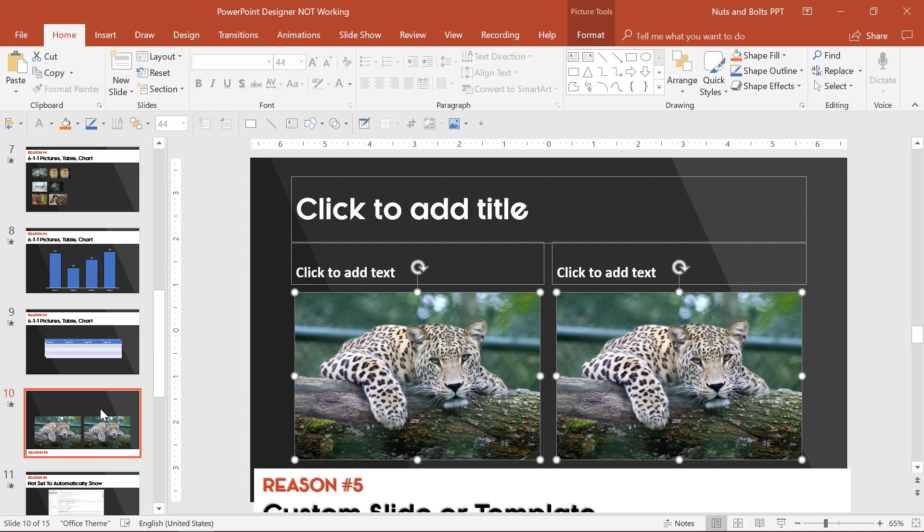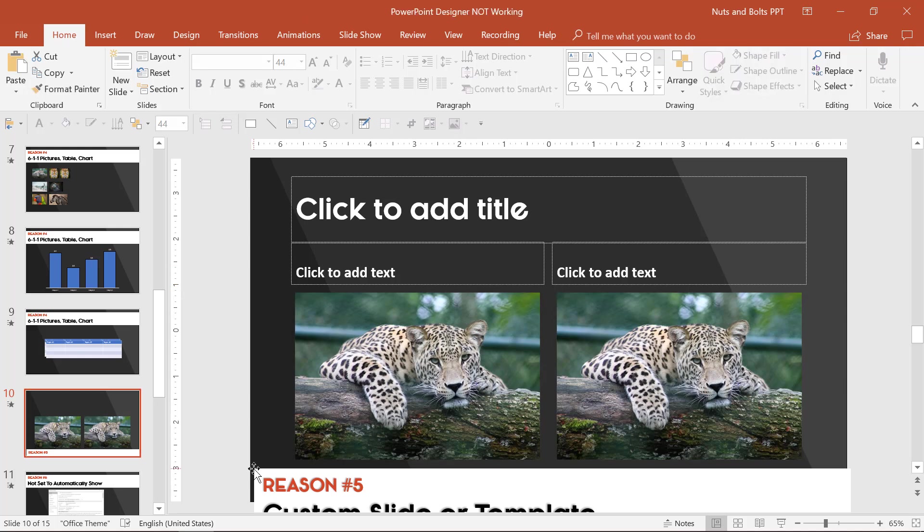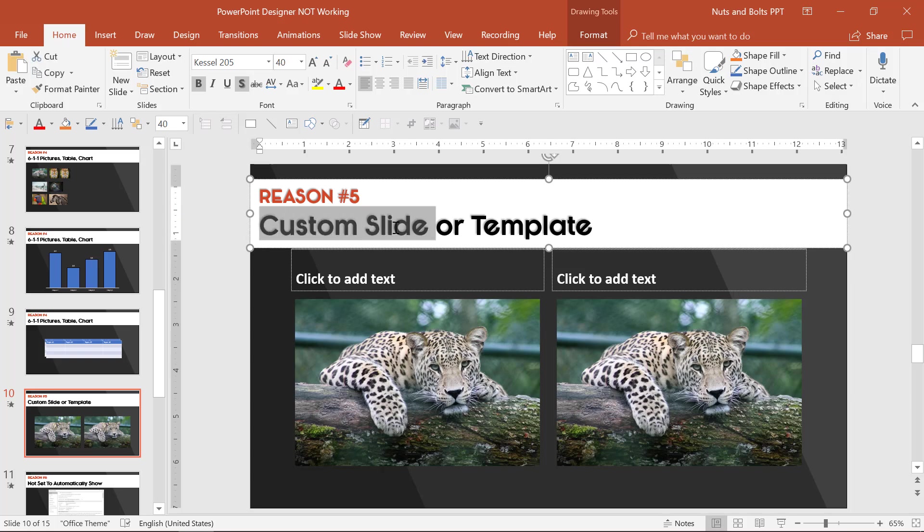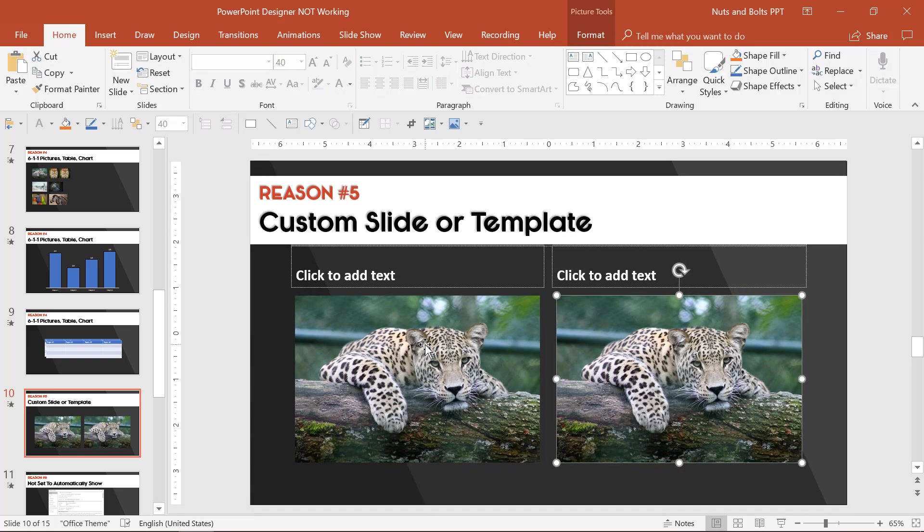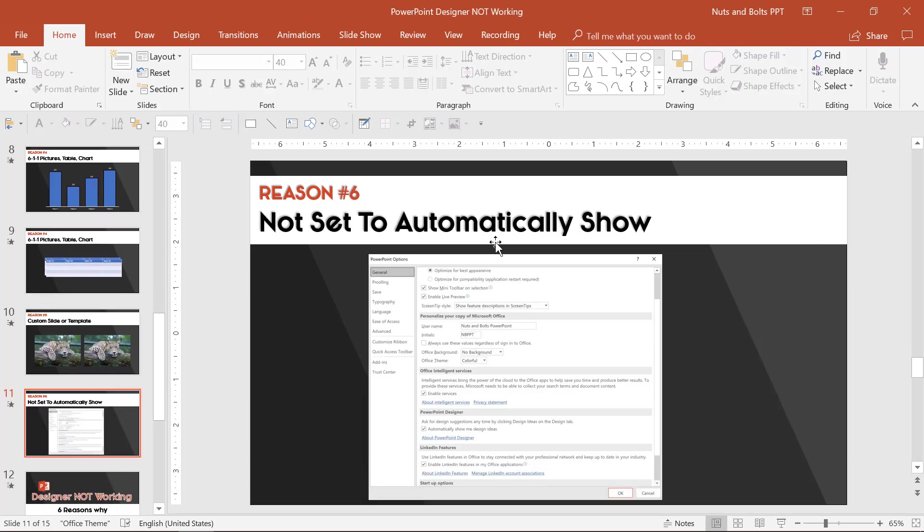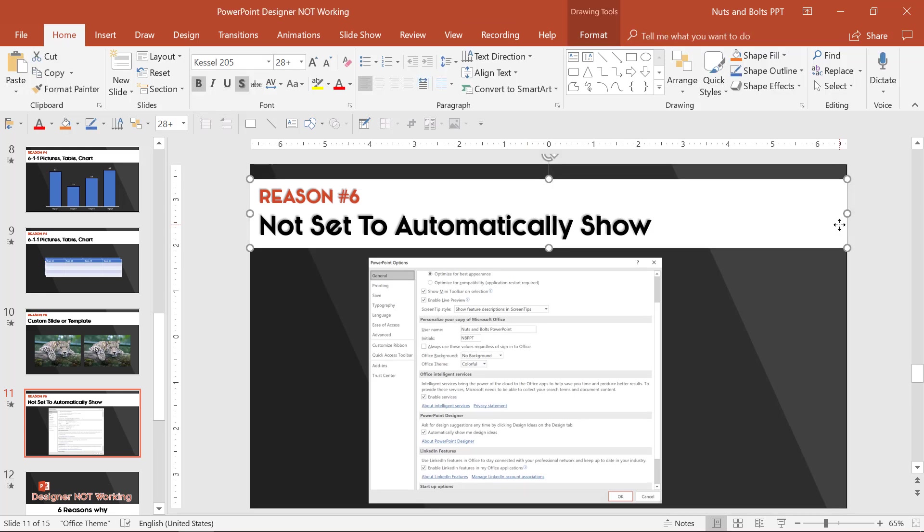So that is reason number five why Designer won't be working. You're working with a custom slide or a custom template. And what you should just do is take the elements that you want to create that custom designer background with to a new default slide or a blank slide.